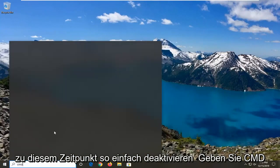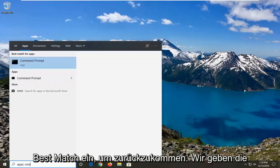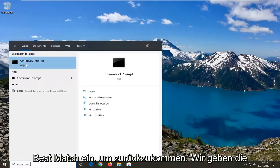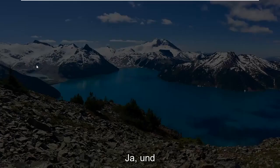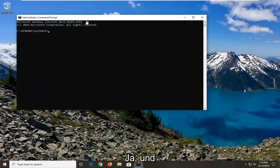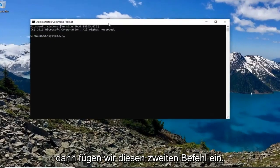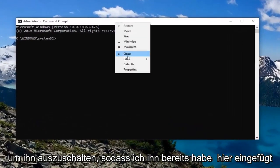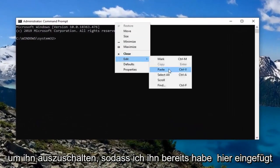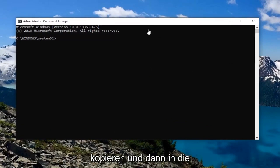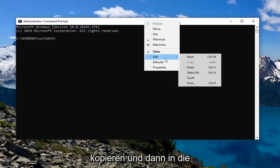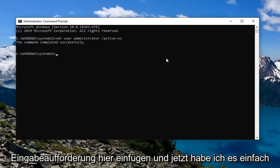Type in CMD, the best match should come back for Command Prompt. Right-click on that and select Run as Administrator, then select Yes. We're going to paste in that second command to turn it off. Let me go copy that and then paste it into the Command Prompt. And now it's turned off.